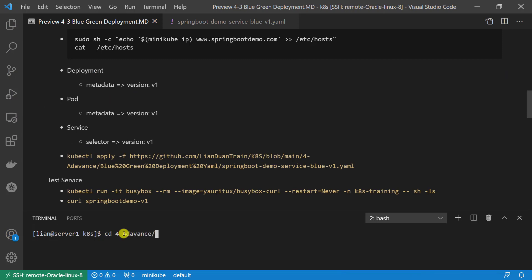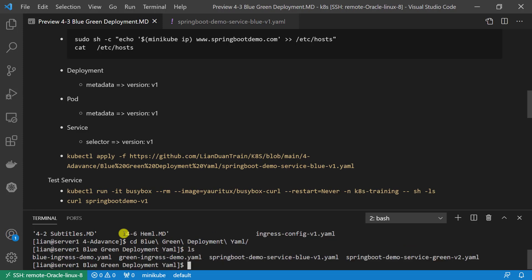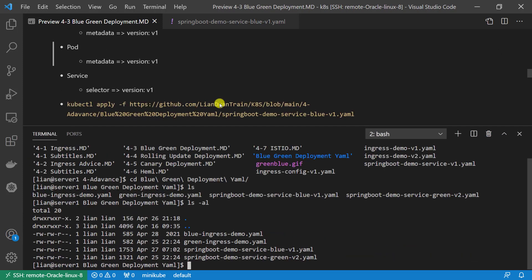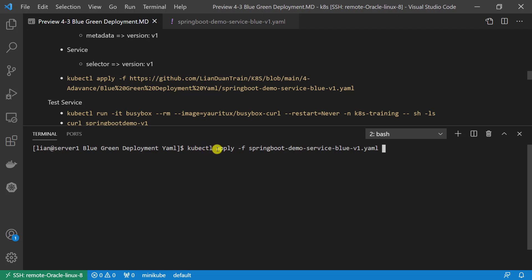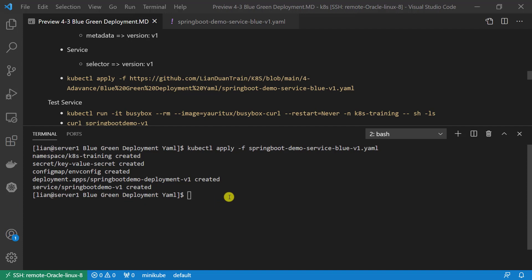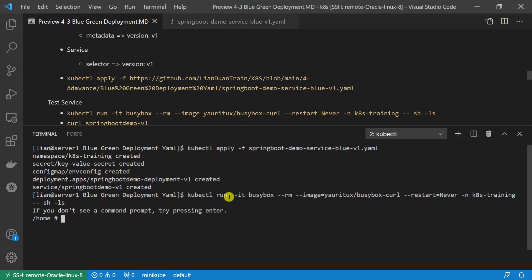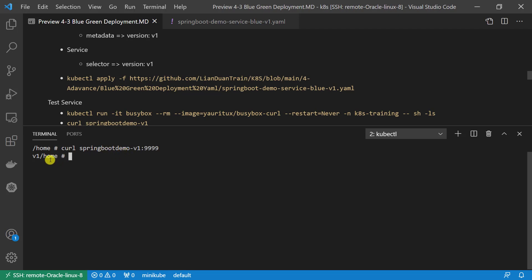Apply the YAML file. There are two ways to apply the YAML file: one from my GitHub repository, or you can download the file to your local and run. Create successfully. Launch a busybox to test the service. I use a busybox which has a curl tool. Use curl command to test the service. Add port 9999. Retrieve the version of the backend service. It's v1.